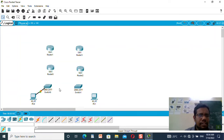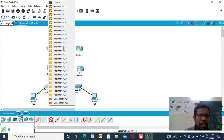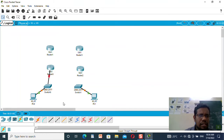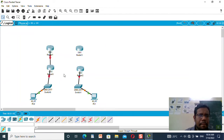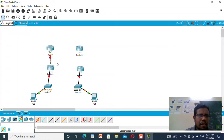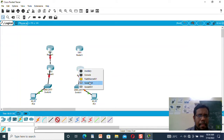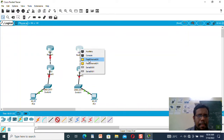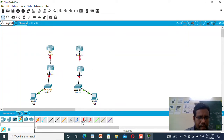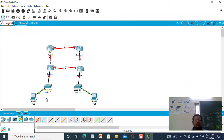I will connect the PC with the switch, and the other PC with the switch as well. Then I will be connecting the routers, and I will connect two routers with a serial cable.